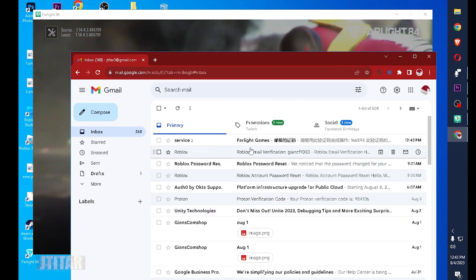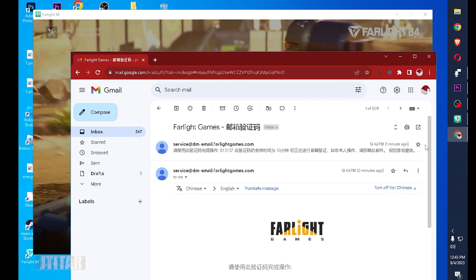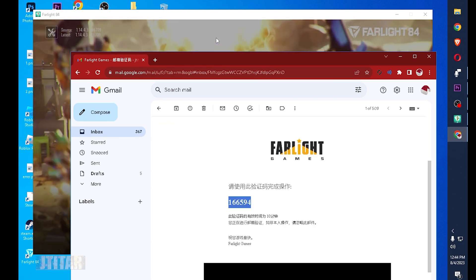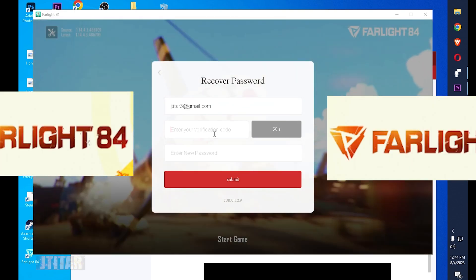There you go, we have the Farlight game email. Look for the code below. Got the code, paste it here.